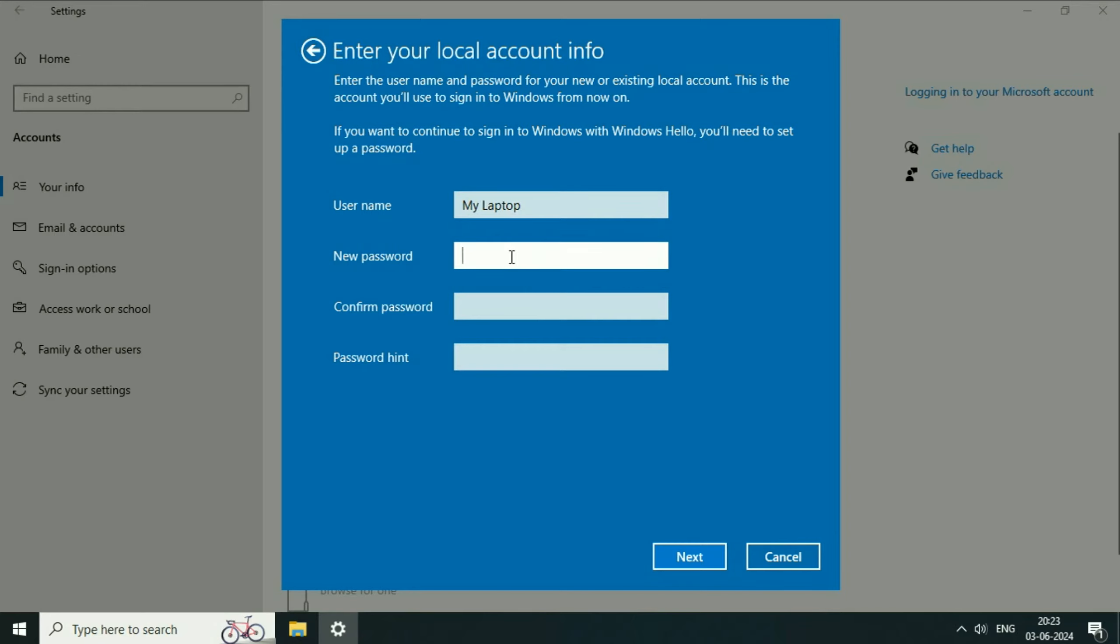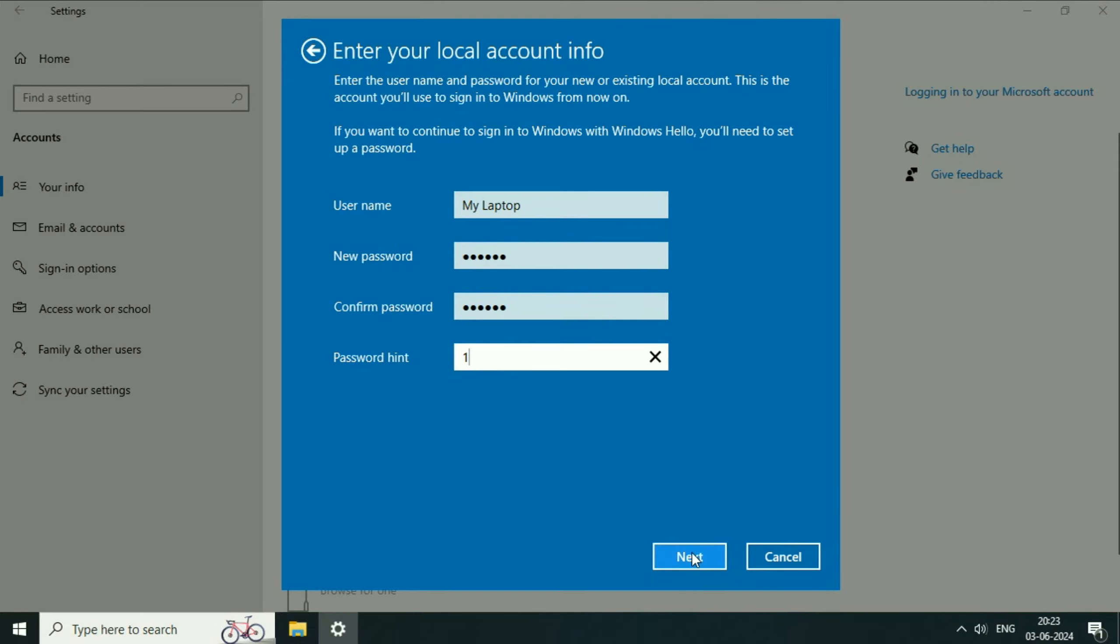Now create a password. Now type any hint. Click on next.